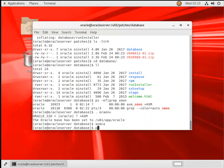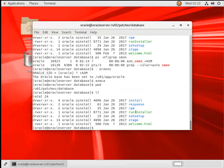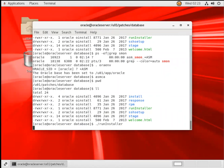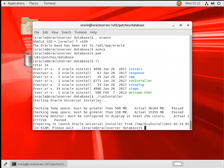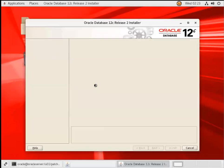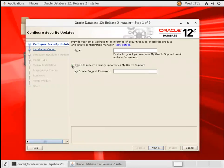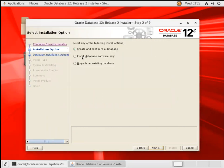Now we are good to start our database installation. So you have run installer here. You can see run install. So run that run installer. It will launch the GUI screen. Your GUI screen is ready now. You can skip this one. Next. And you can create configure database, install database software only, and upgrade existing database. Create by Oracle Home and configure database. Both I will do it in one shot.